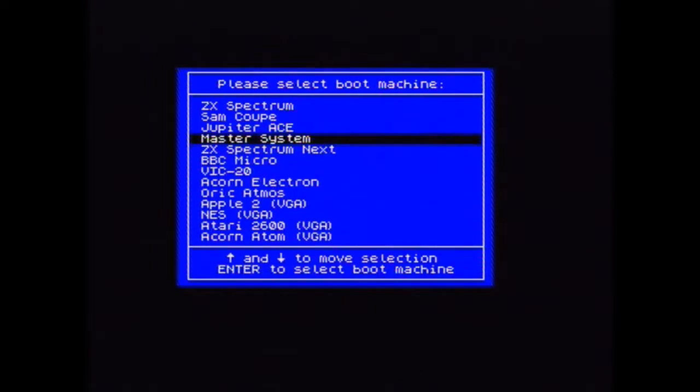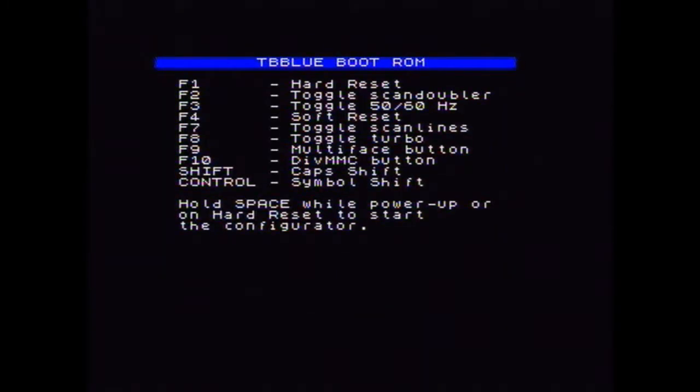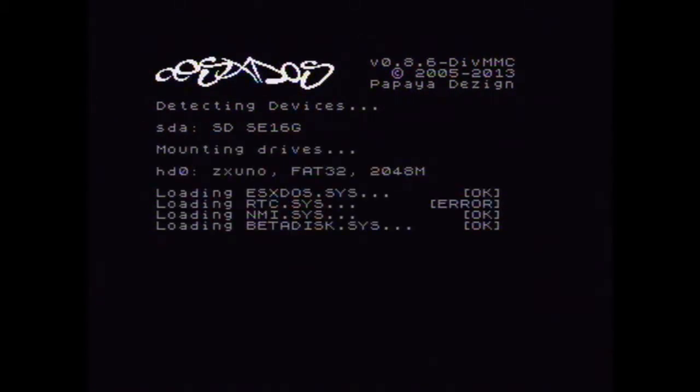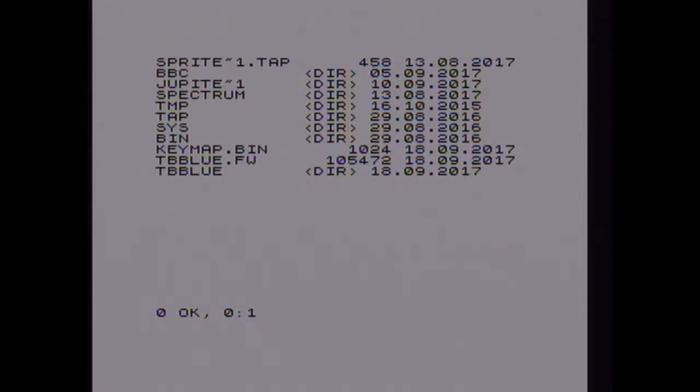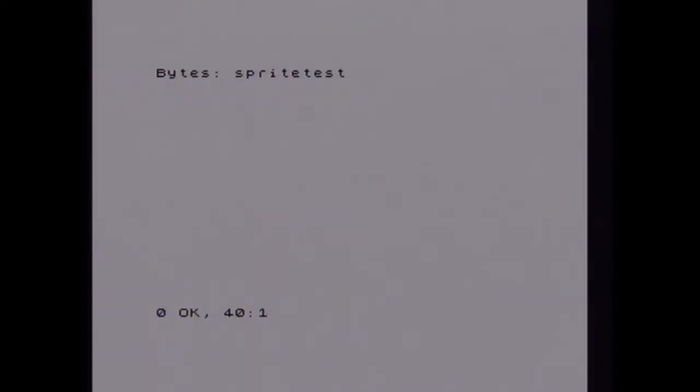We've got the Master System which I don't have any ROMs for. Well, they've got the ZX Spectrum Next here, they will quite happily boot. And we know that this is working because we can do this, and that's running. If I do, what was it now, F10, that brings that familiar menu up.